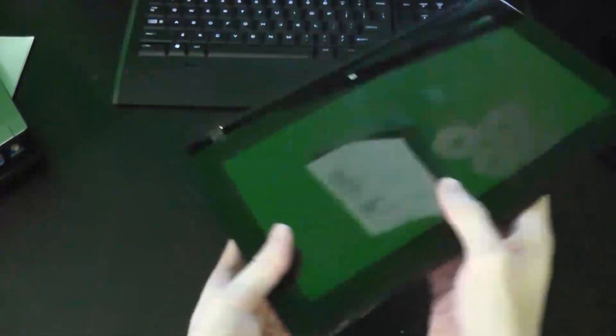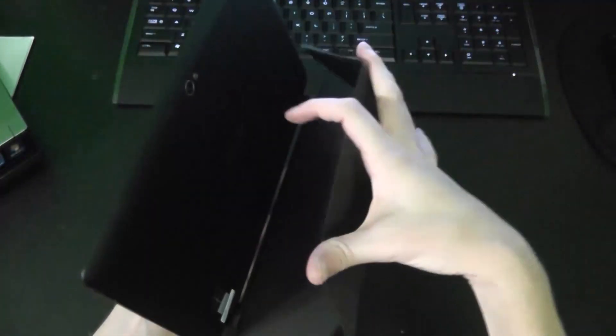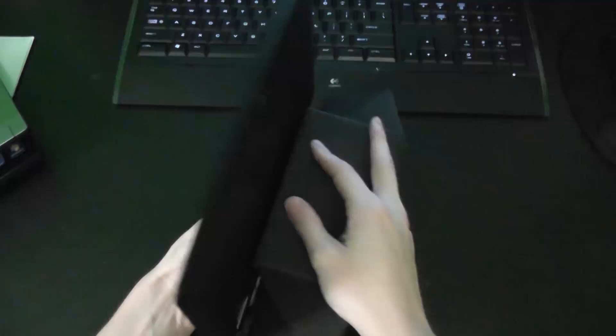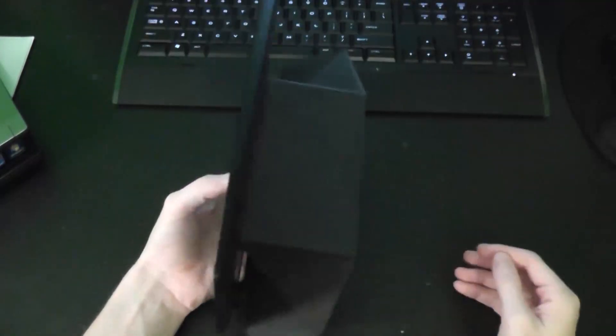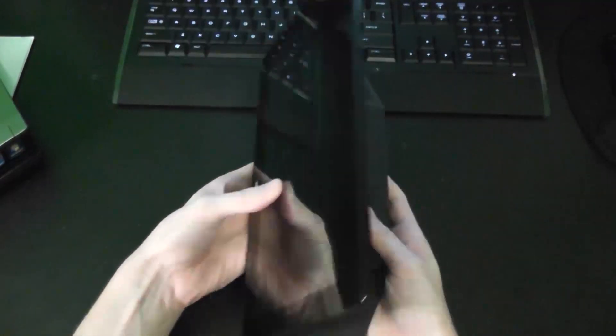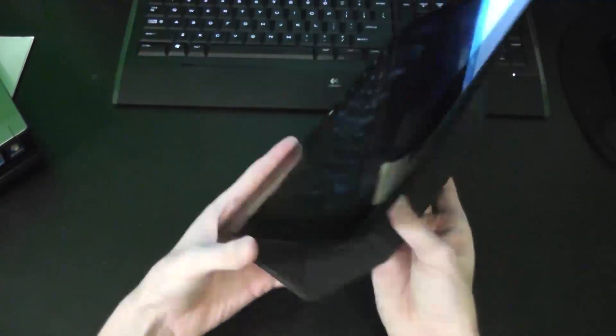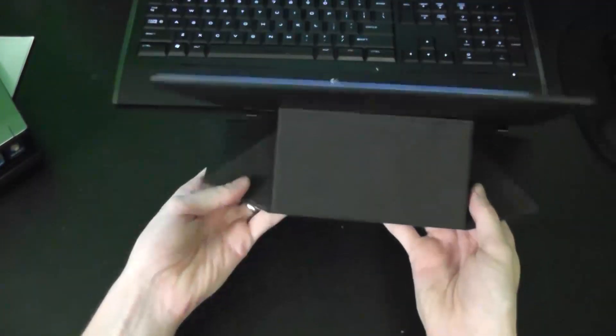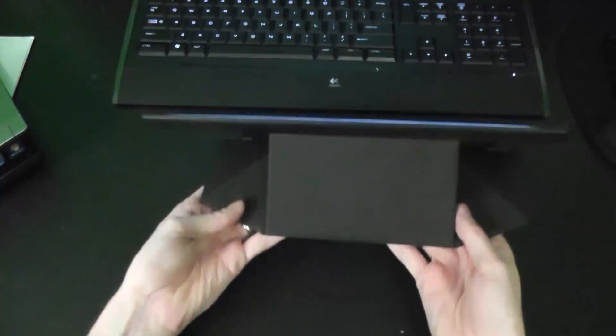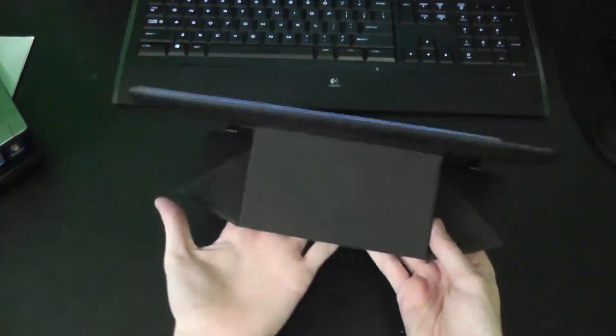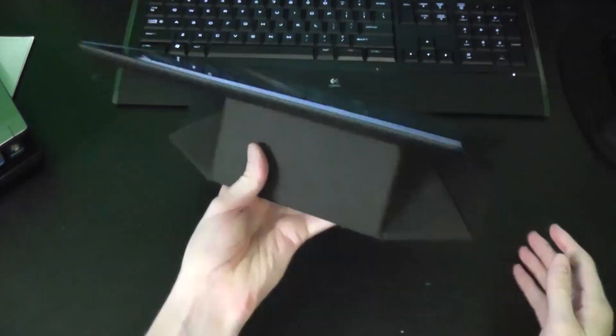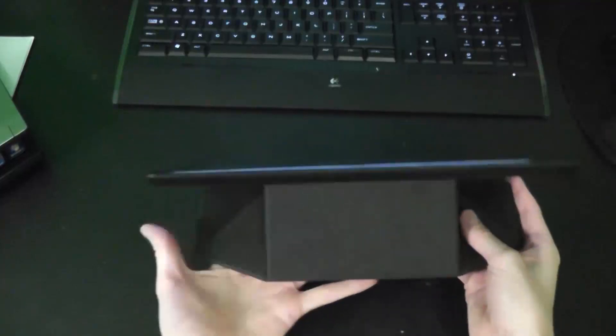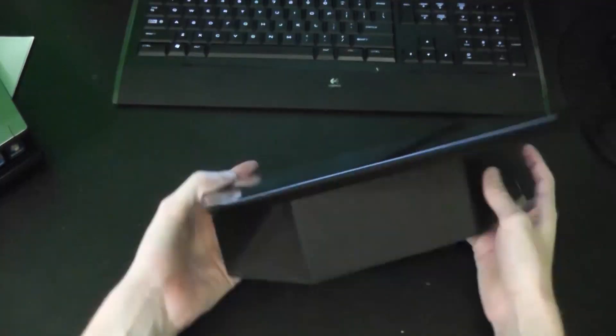One thing about when you get the stand, one thing I like about it is once you get it locked into place, it's very sturdy. I can hold this just by the stand, hold it with one hand. So it sits extremely well on your lap.